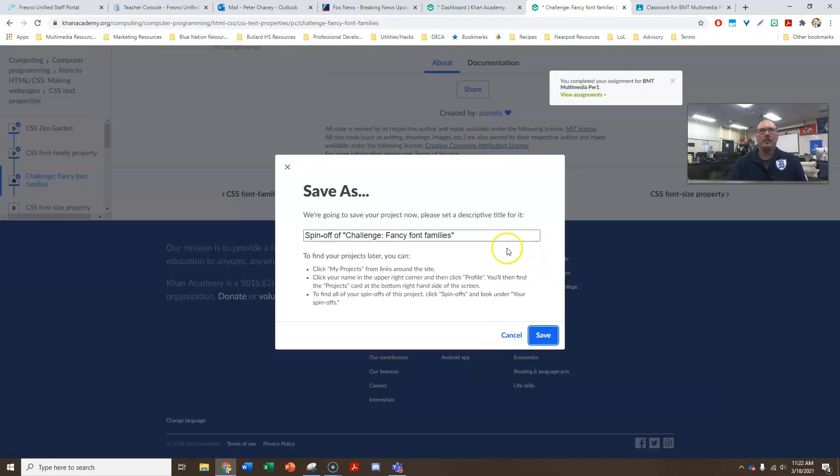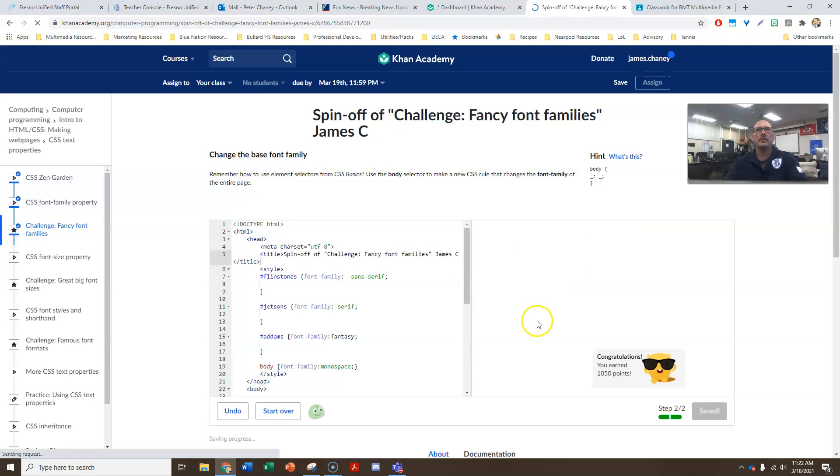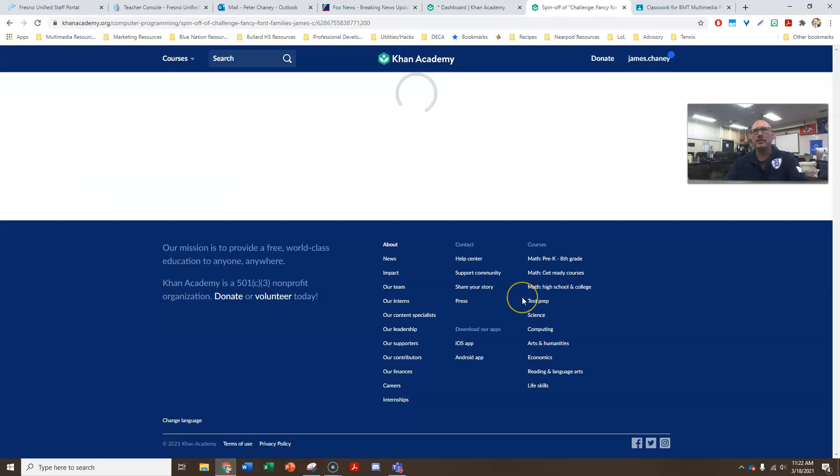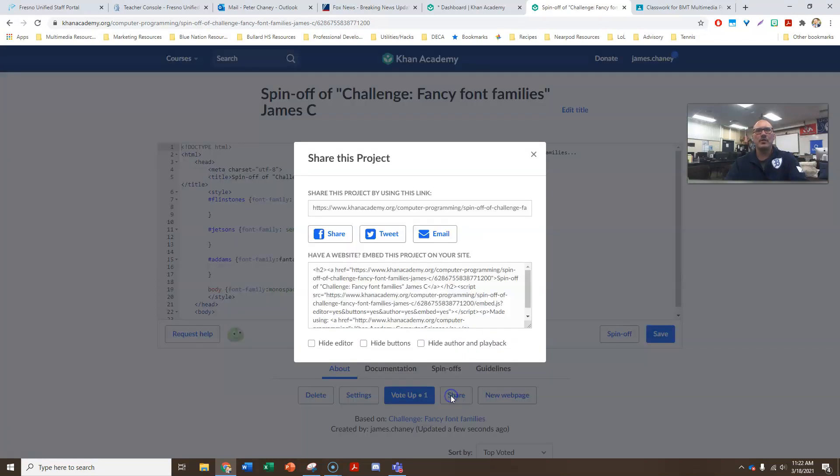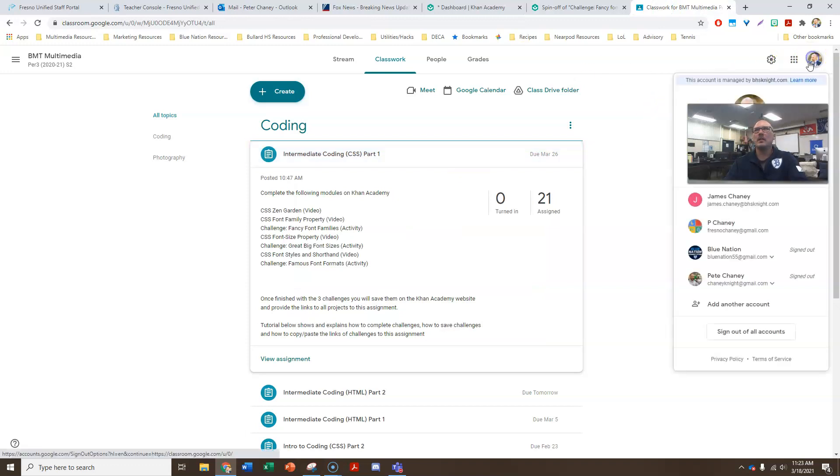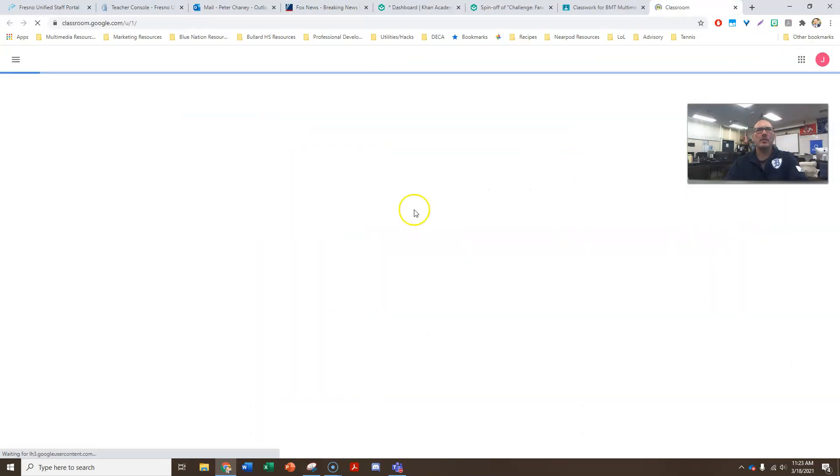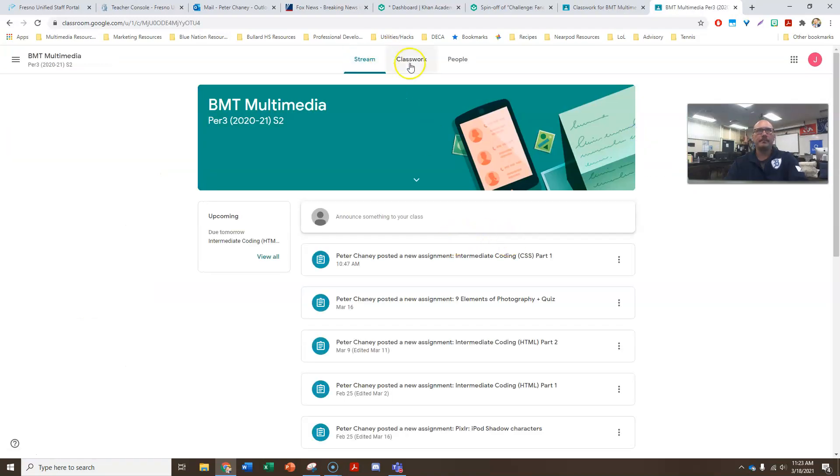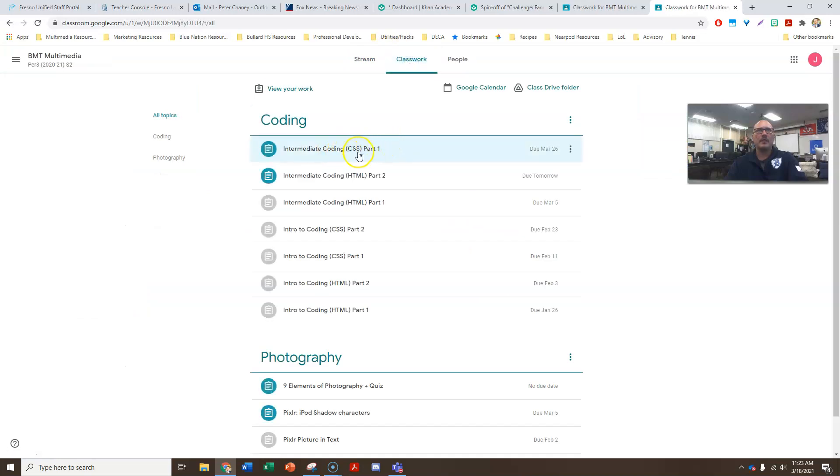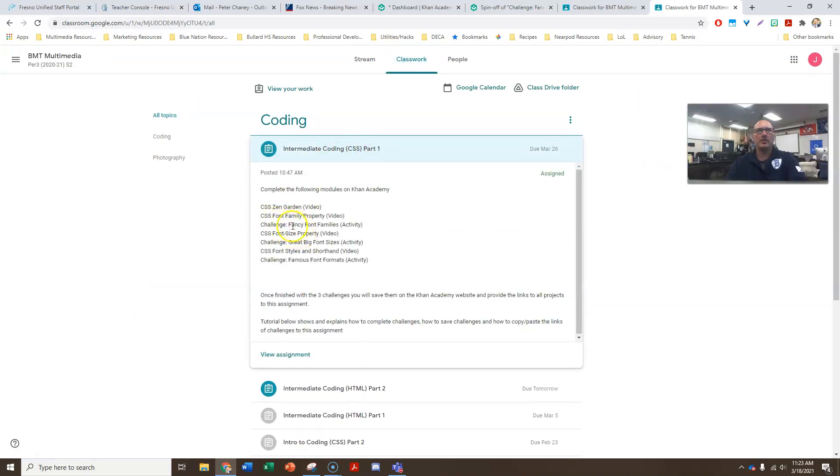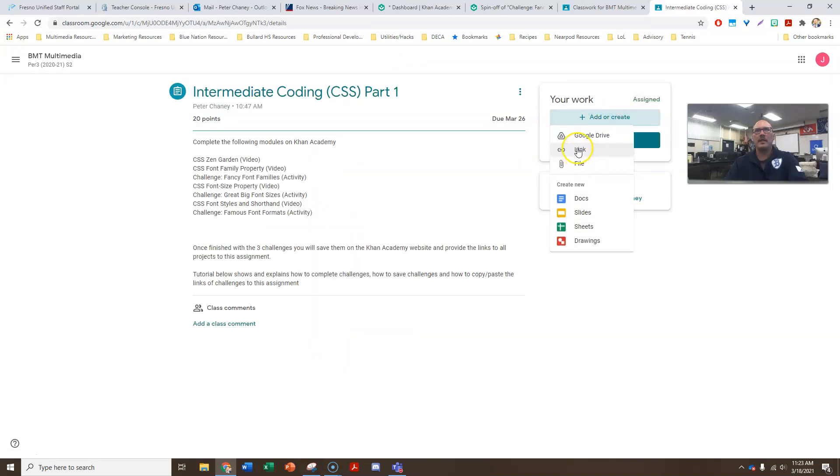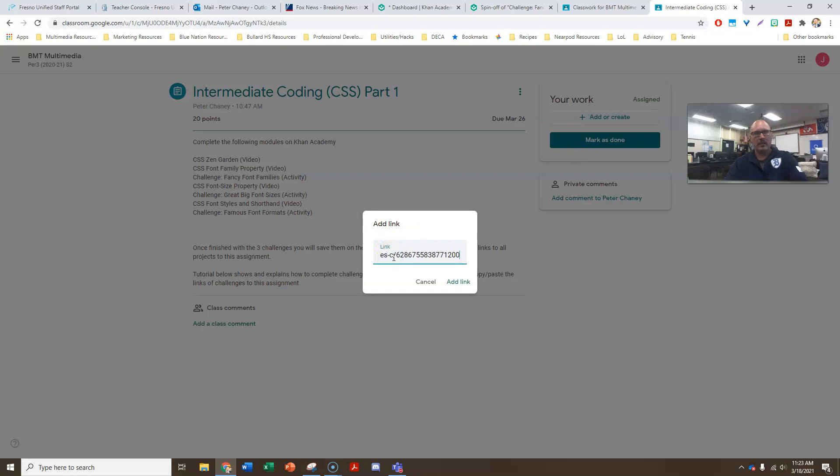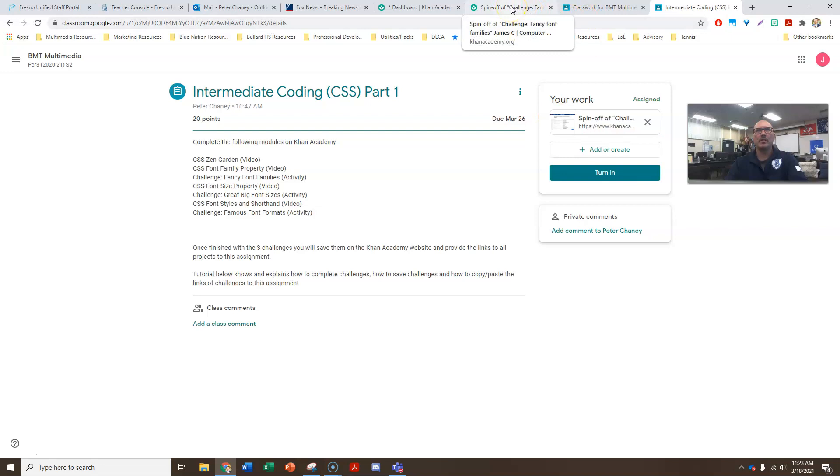Put our name over here and be able to save it. So as always, I'll just show you how we're saving this. We do the share button here, triple click, control C to copy, go to the assignment on the classroom. I'm going to go to the student side so I can see it. And it's right here, intermediate coding CSS part one, the challenge I've just done is fancy font families. I'm going to add that link and move on to the next two challenges. So I am one third of the way there. That's this tutorial for the first challenge. I will now create the second tutorial for the second challenge and so on. See you back in class.